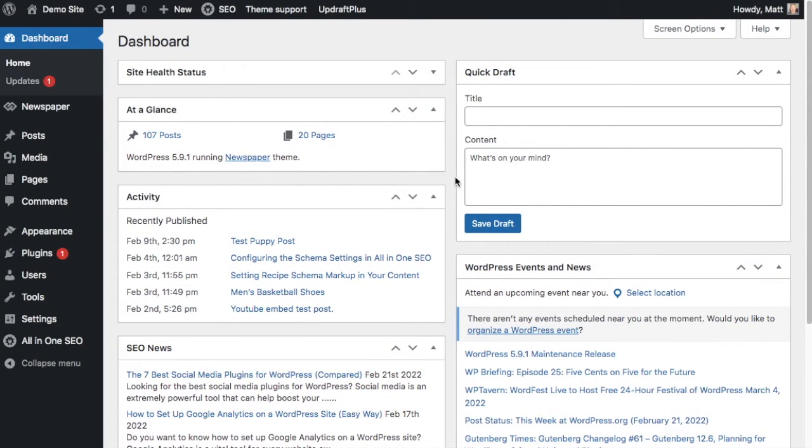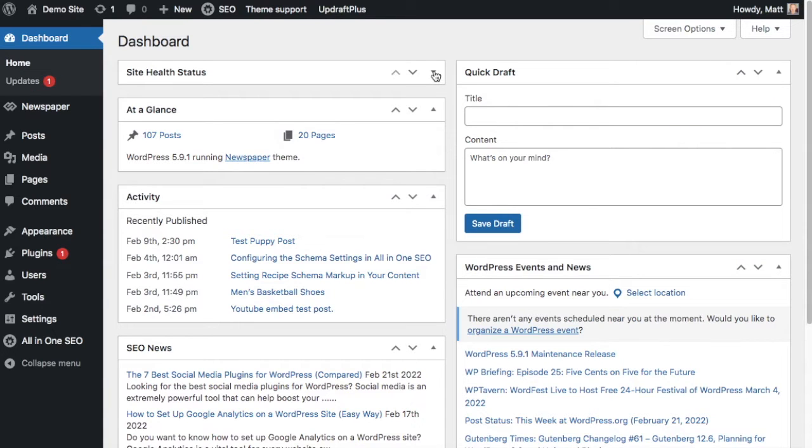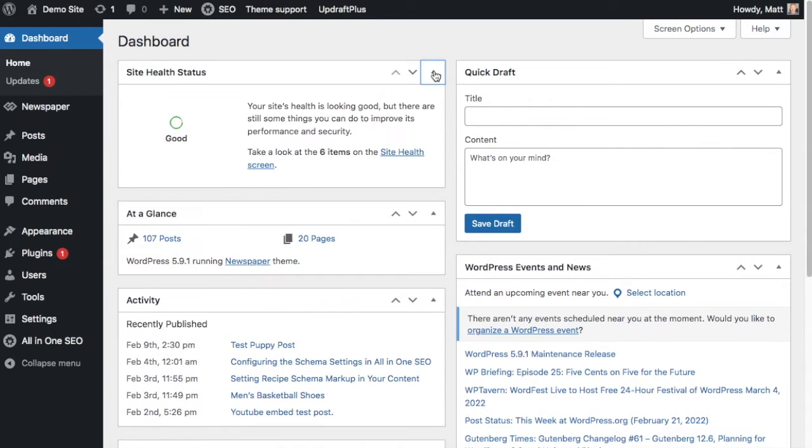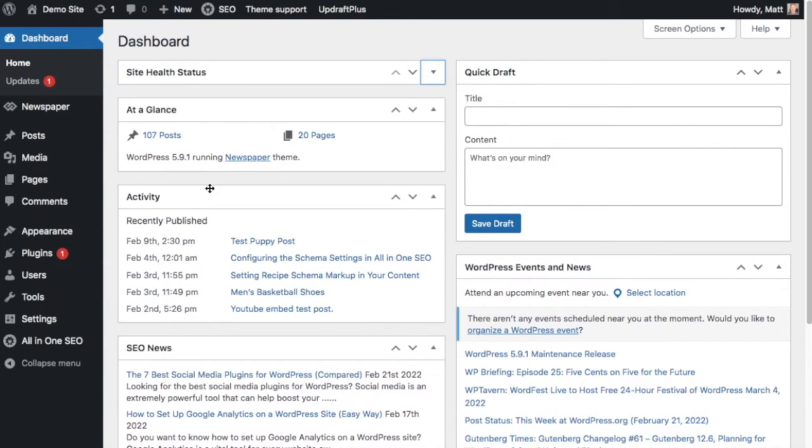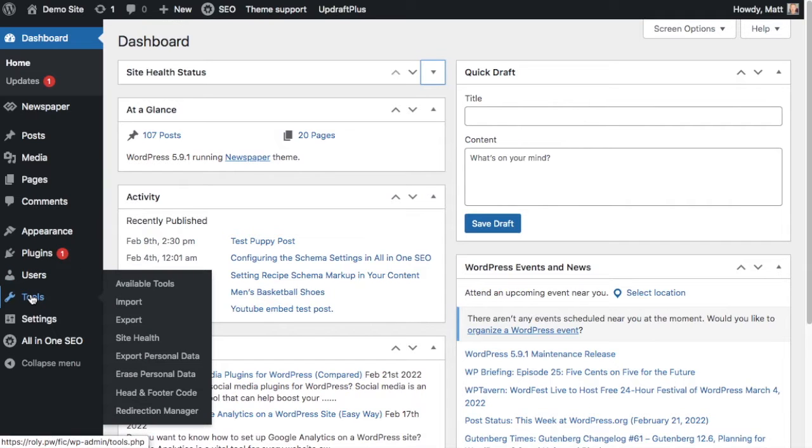Site Health was released with WordPress version 5.2. You can see a preview of it here on the dashboard where it says Site Health status, and you can get to the full tool underneath the tools menu by clicking on Site Health.